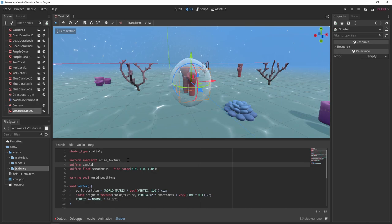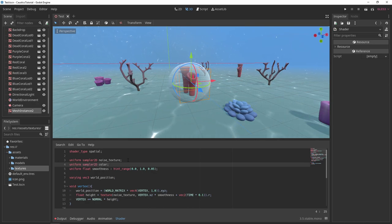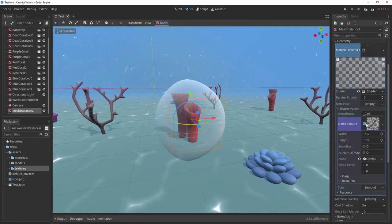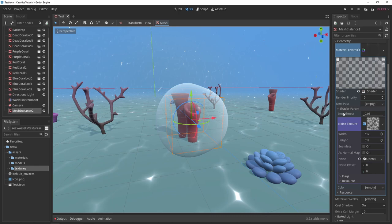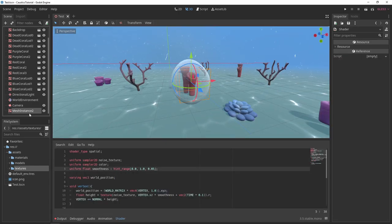Back in Godot, in your shader, create a new uniform sampler 2D called Color and add your colorful noise texture to the shader parameter.